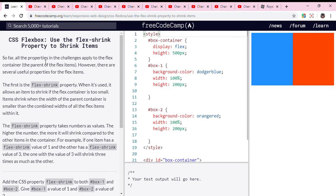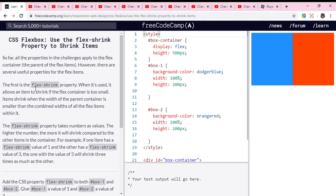So far, all the properties in the challenges apply to the flex container, the parent of the flex items. However, there are several useful properties for the flex items.